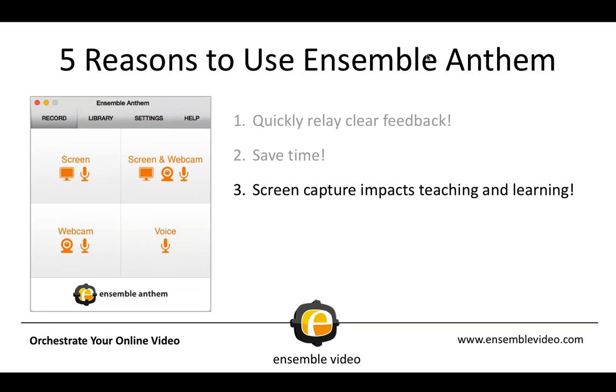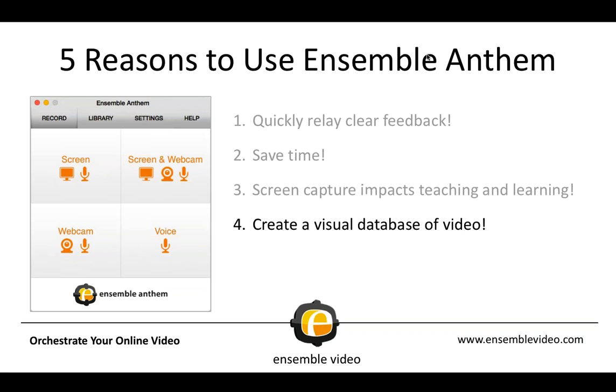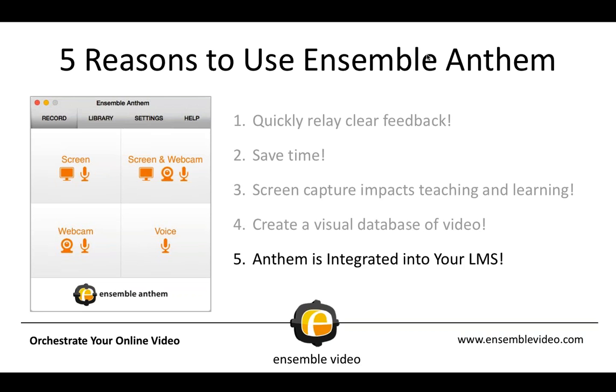We would argue screen capture positively impacts teaching and learning. You're able to record your screen with Ensemble Anthem. And then your videos are easily accessed by students or viewers if they miss class or if they're reviewing content for some reason. One of the nice things is Ensemble Anthem is a great complement to Ensemble Video because you can create this visual database of video using the power of Ensemble Anthem and Ensemble Video. And many of you, I'm sure, are familiar with the learning management systems. Ensemble Anthem is integrated into your LMS. We're integrated into Canvas, into Blackboard, into Moodle, into Desire to Learn, and most recently Schoology.